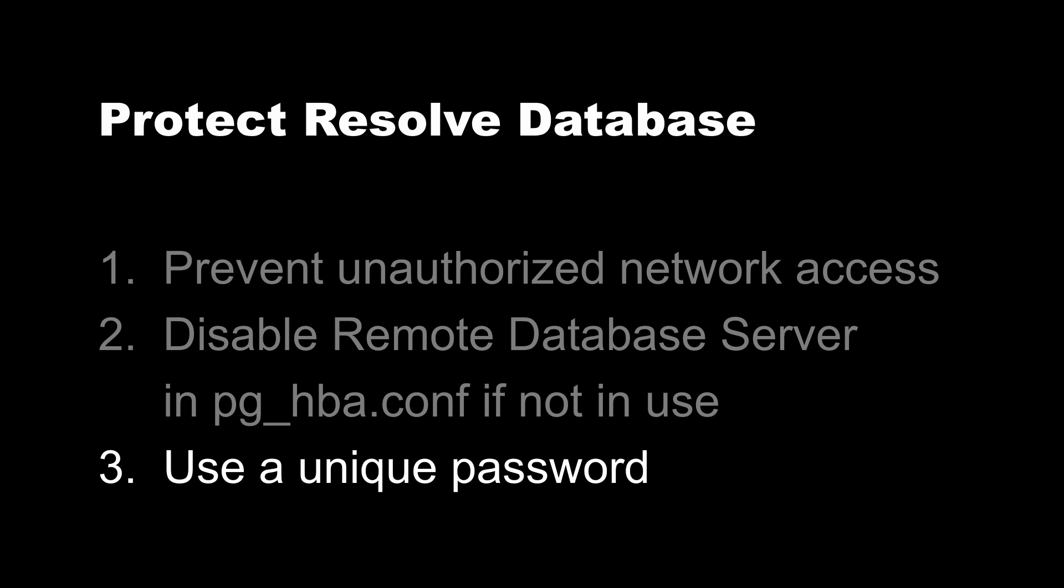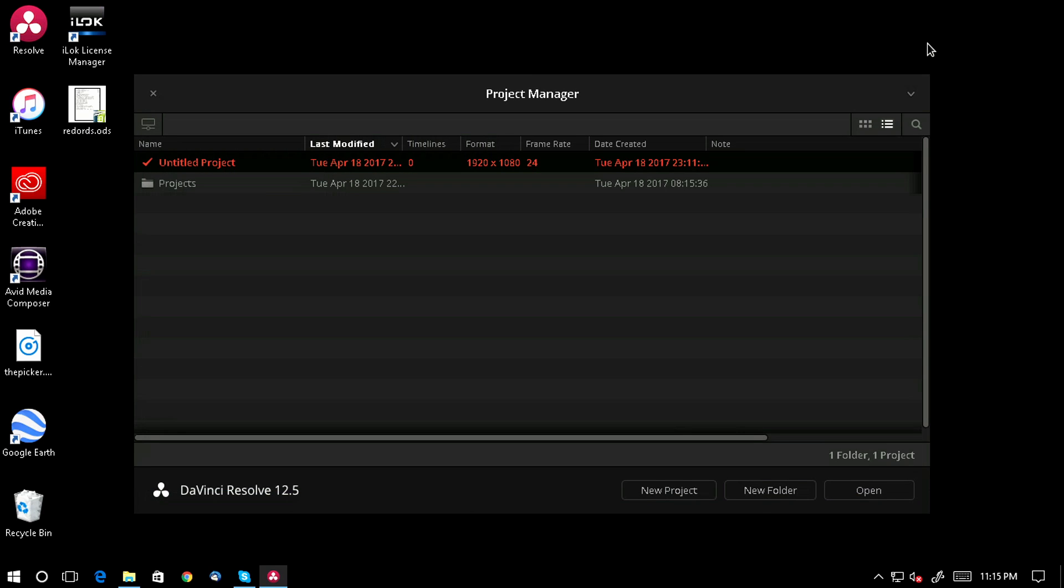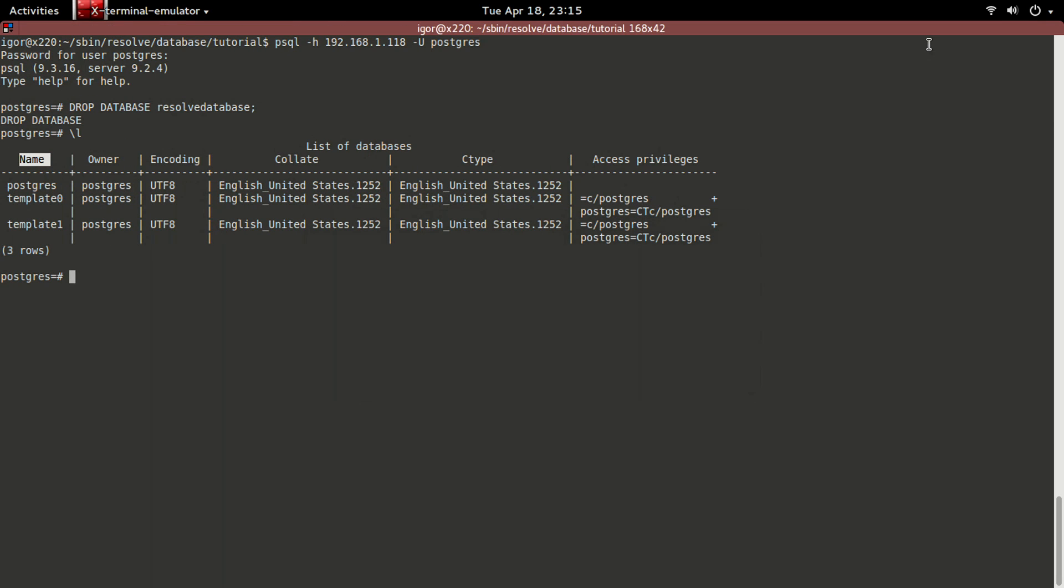The Resolve version 12.5 manual implies that you should keep using the default password for Postgres, which is DaVinci. This makes things easy, but it also makes it dangerous, as you have just seen. Replacing the password with a unique password would secure the database, but modifying the database password is not possible from within Resolve. I'm going to show you how to do it in psql. Changing the password is easier now that we have deleted the database in the previous step.